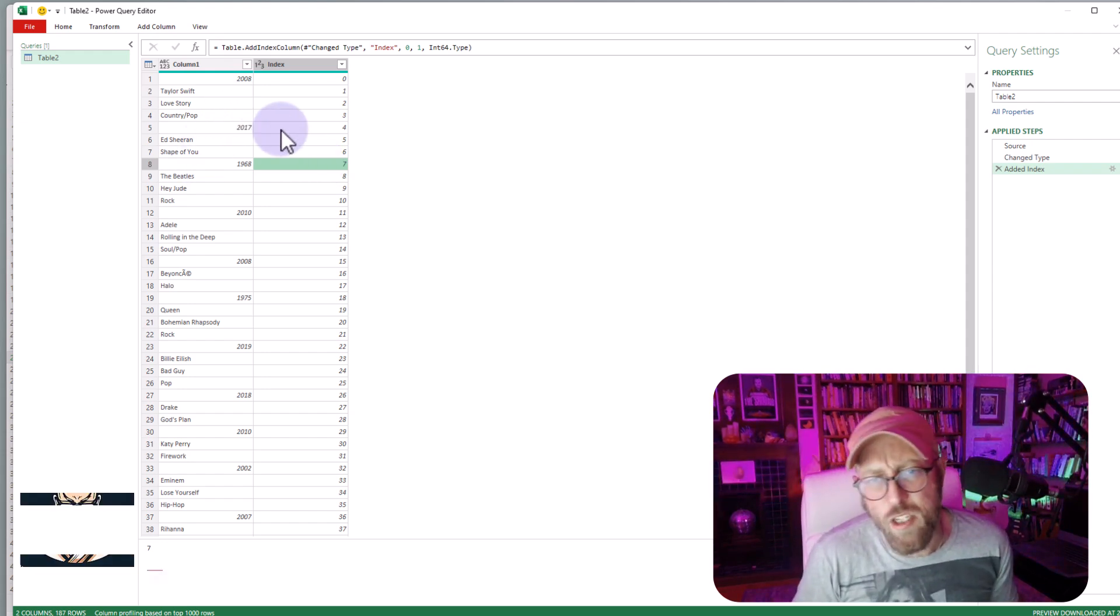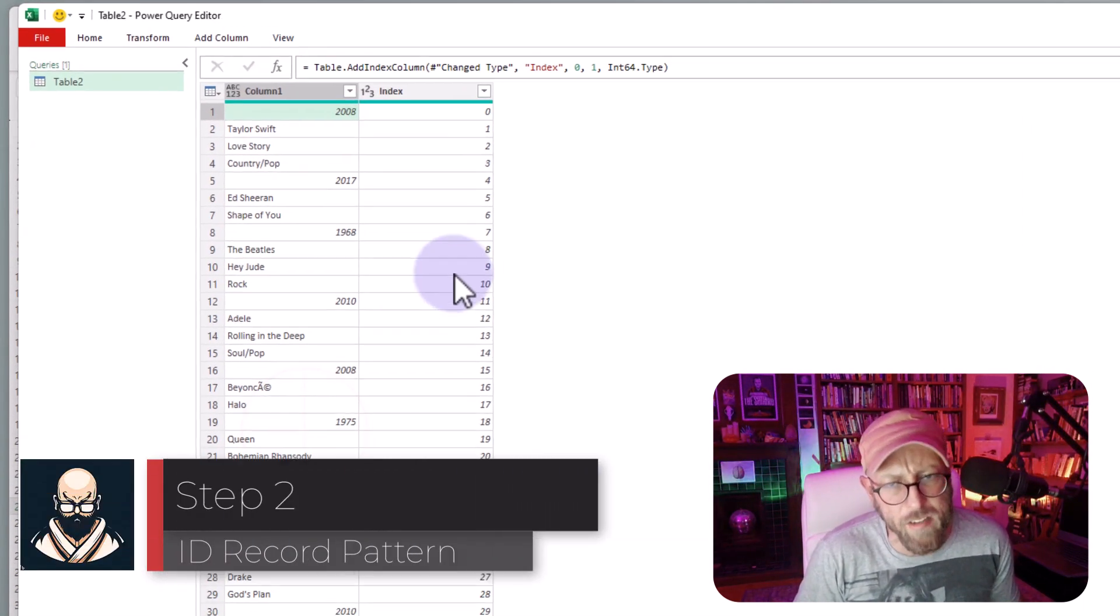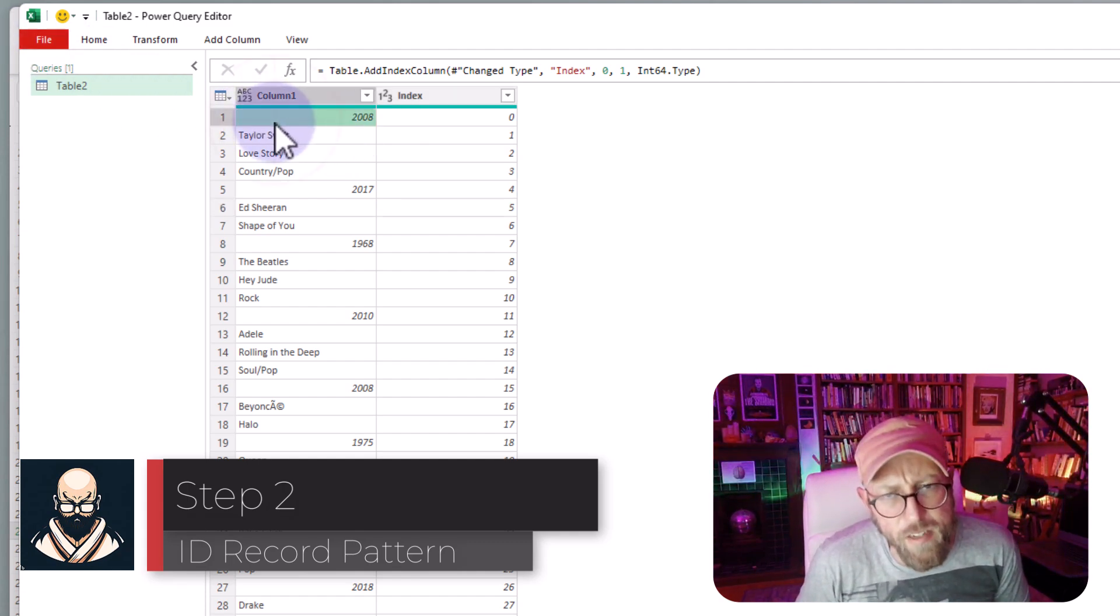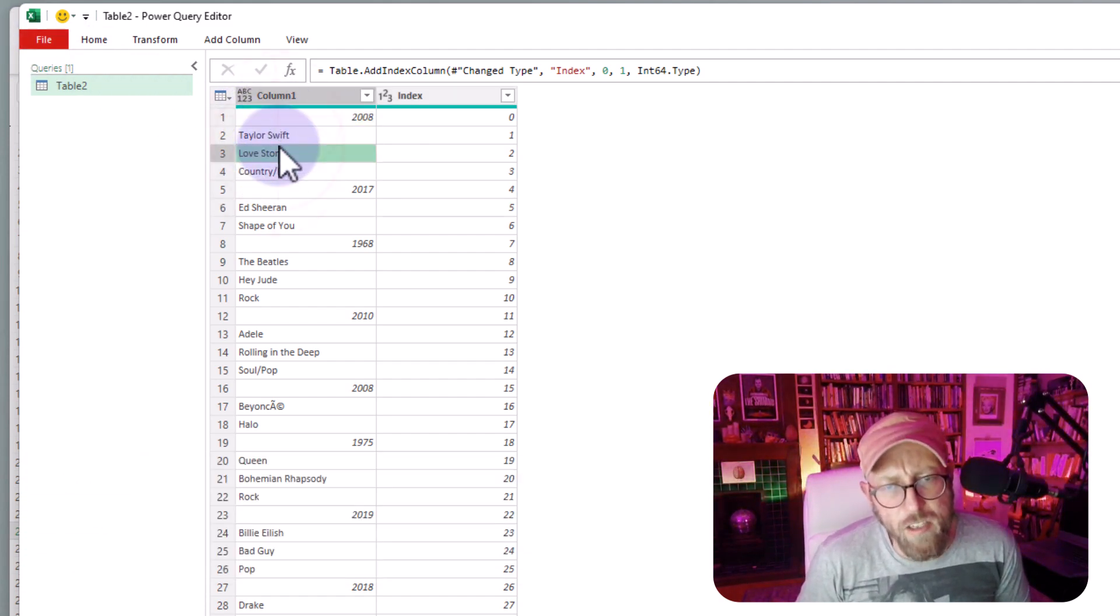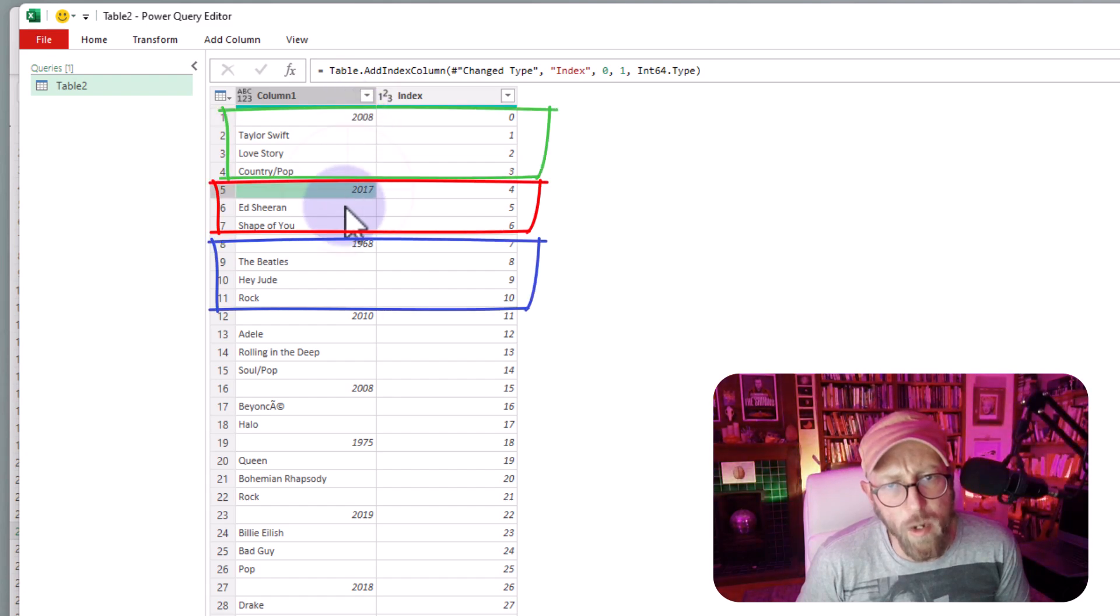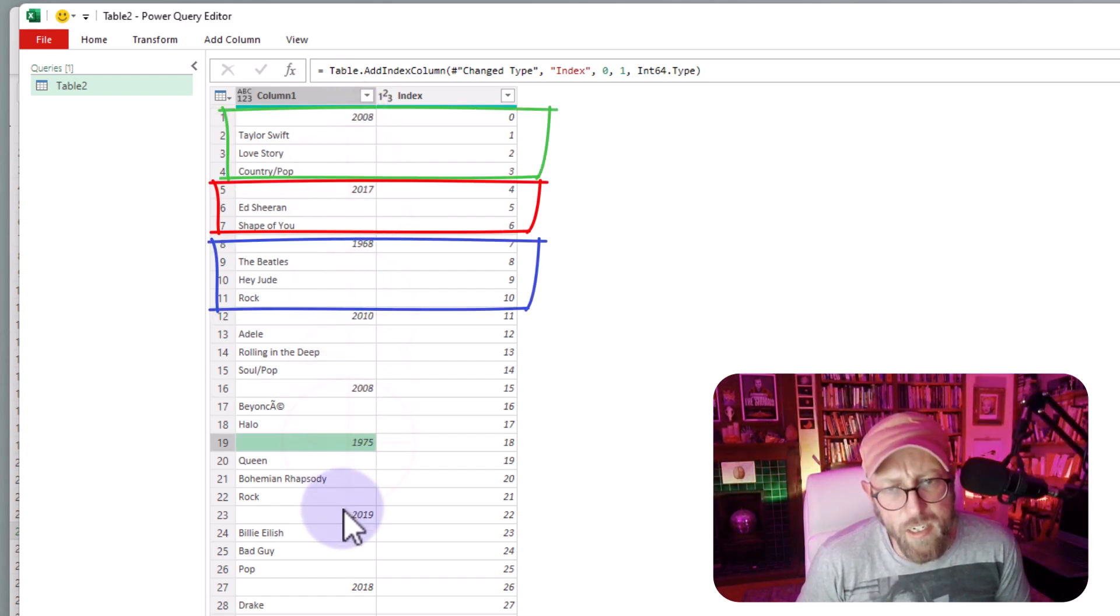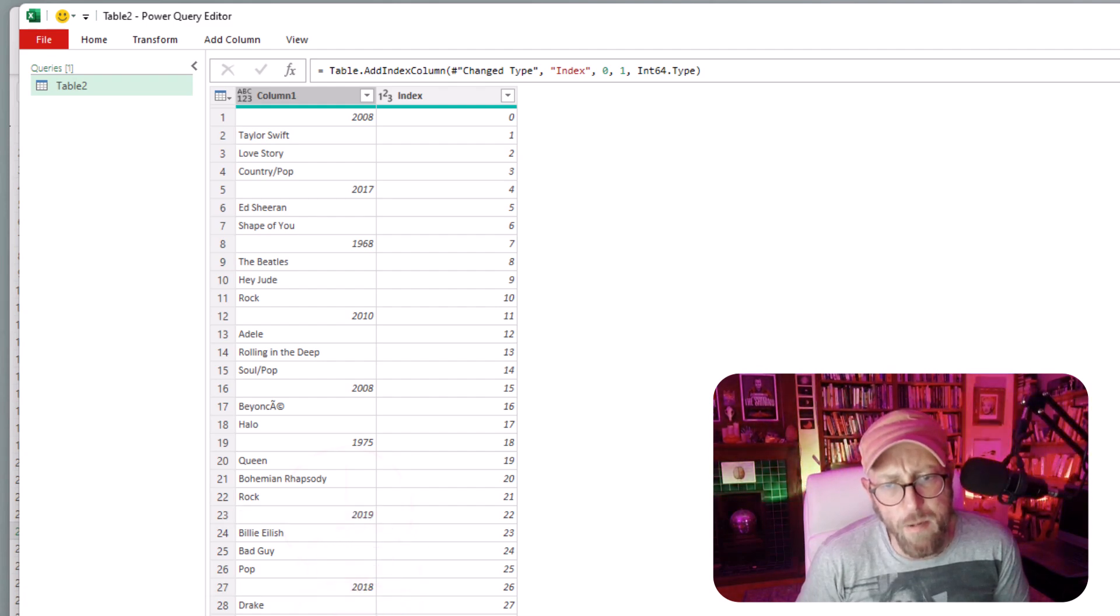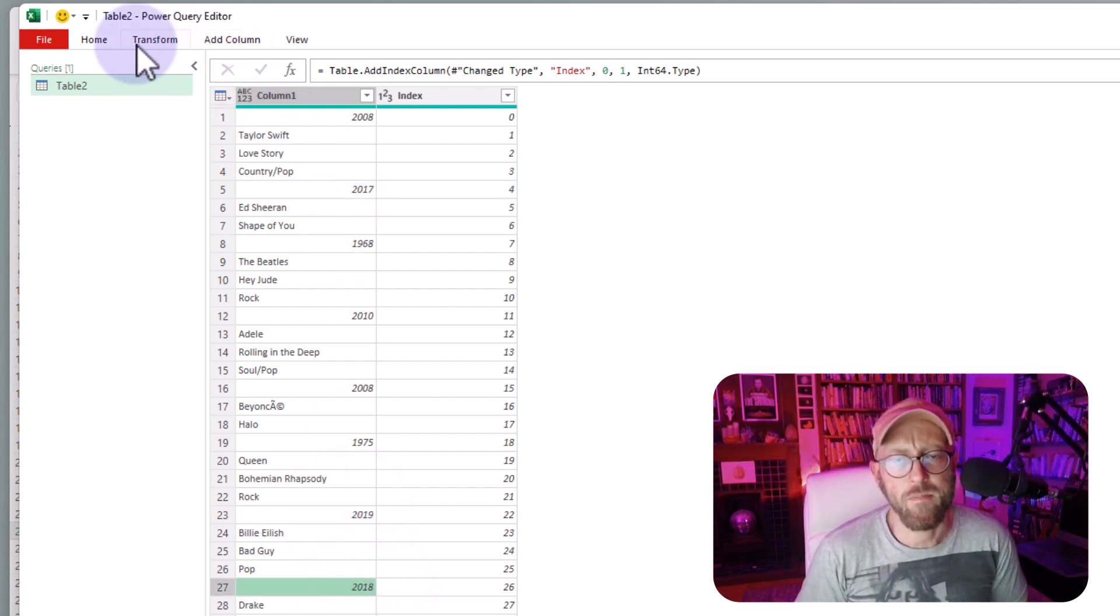Okay, so now the thing that we need to do is we need to identify some sort of a pattern here. And basically, the pattern I see here is every single record actually starts with a year, and year is quite consistent, and year is actually a number. Well,